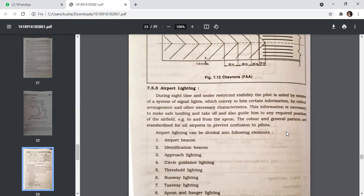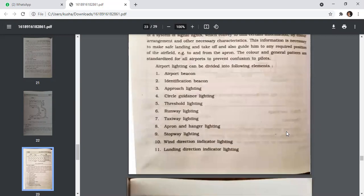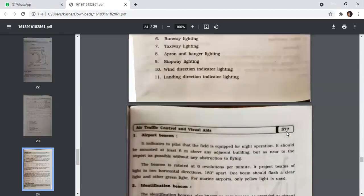Airport lighting is divided into: airport beacon, identification beacon, approach lighting, circle guidance lighting, threshold lighting, runway lighting, taxiway lighting, apron and hangar lighting, stopway lighting, wind direction indicator lighting, and landing direction indicator lighting.